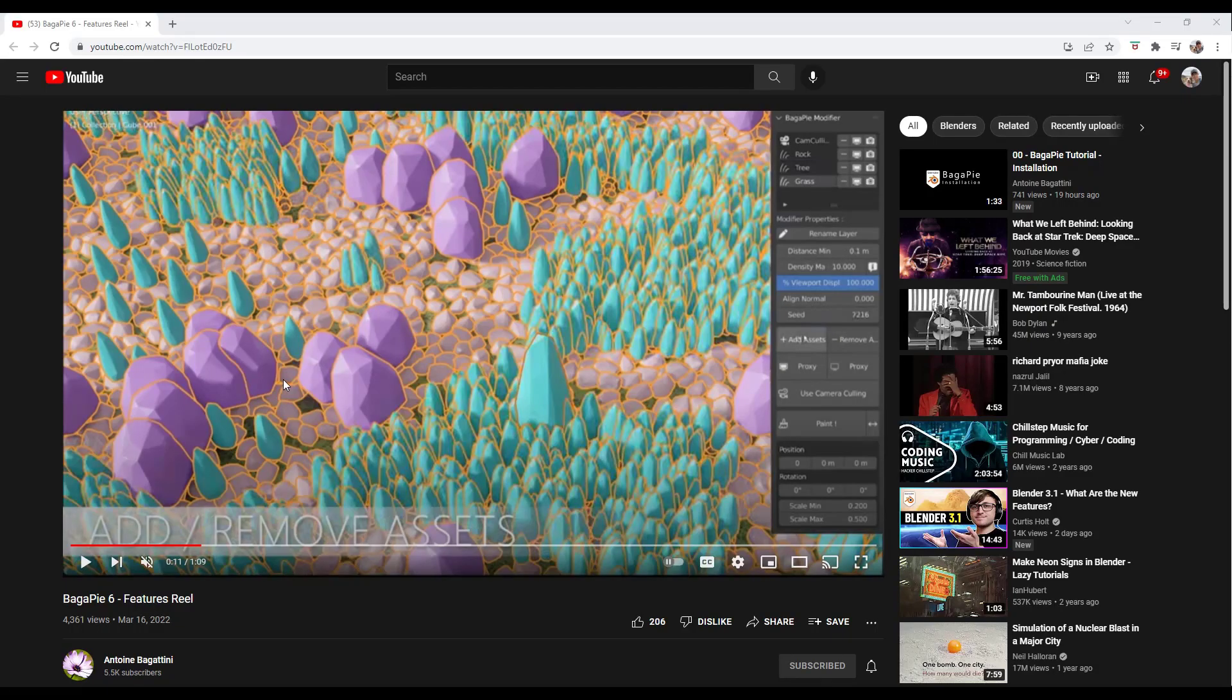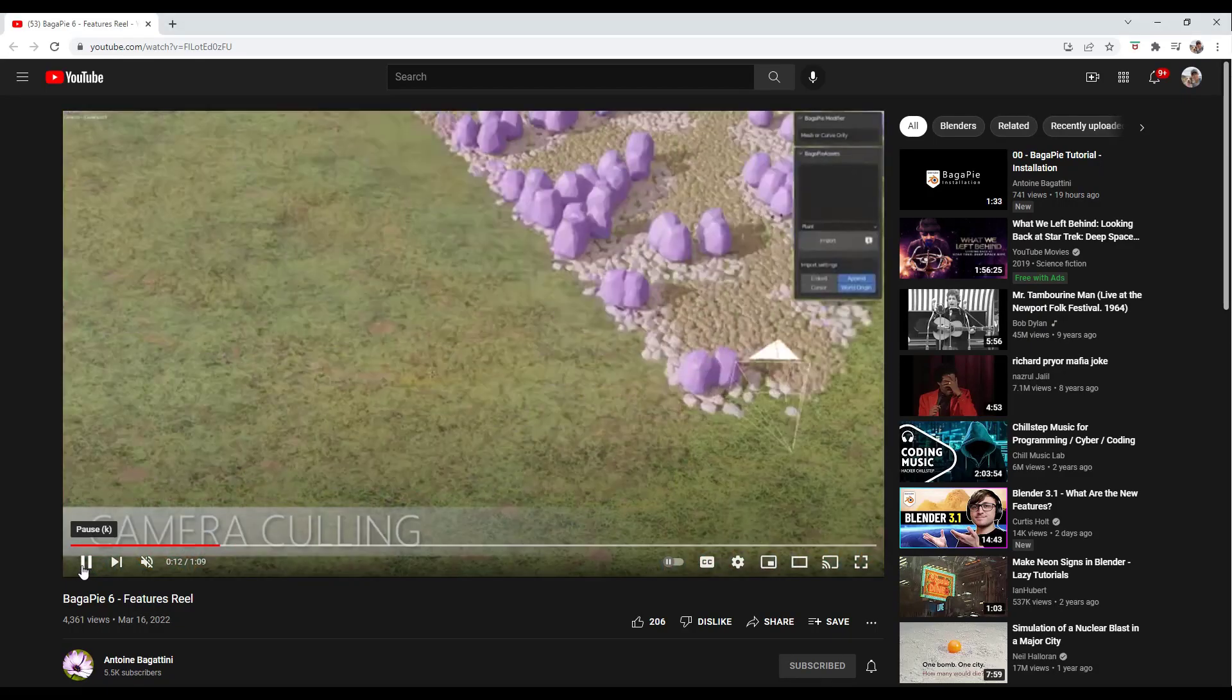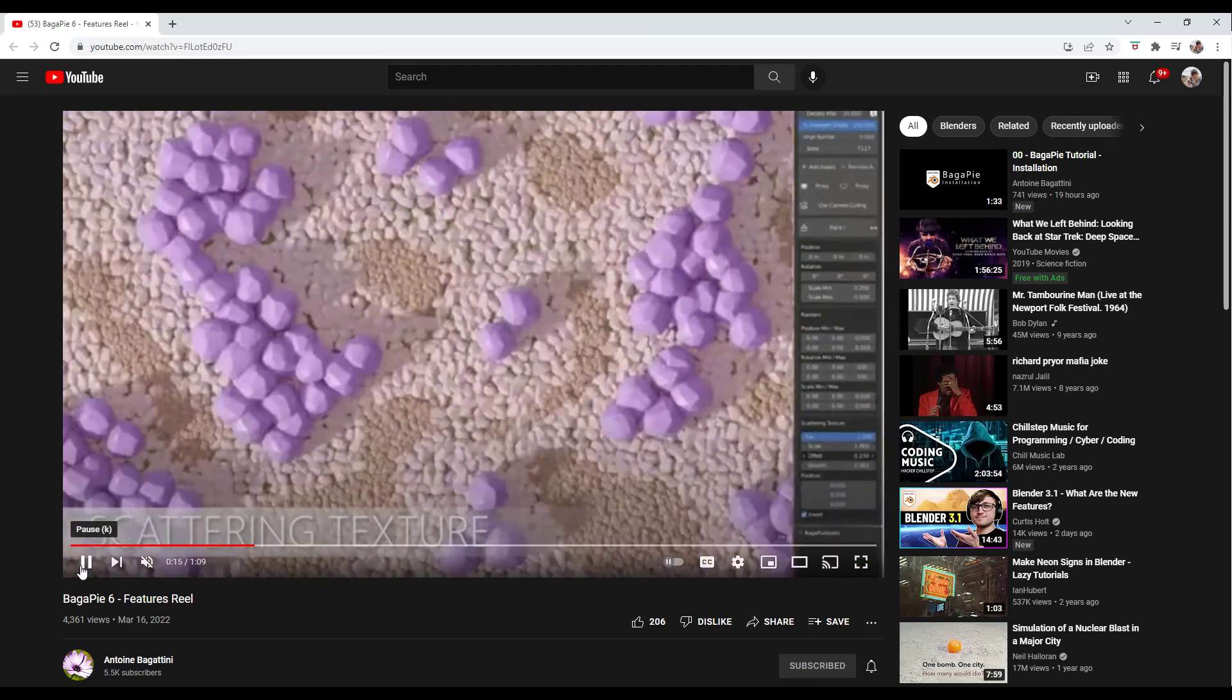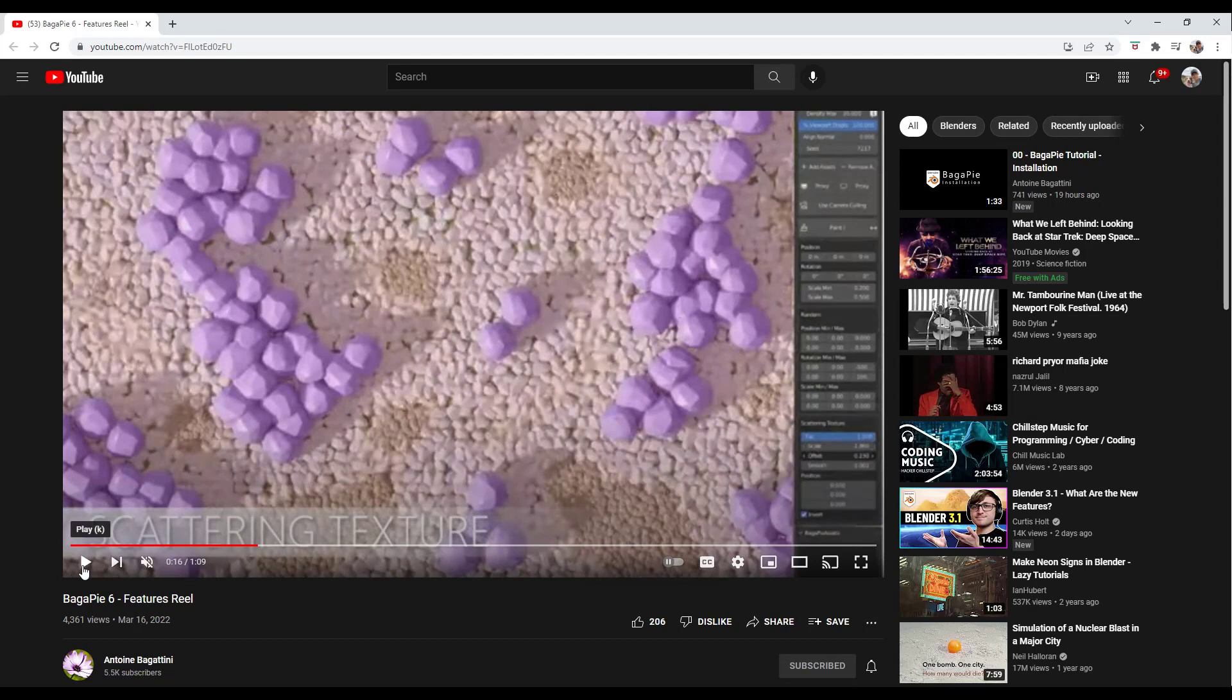In the announcement video, he's also showing camera culling. You should be able to cull things out with the camera. I have not been able to quite sort that one out yet, but that is a feature that's in here. I'm just going to have to do a little bit more research on that particular feature.